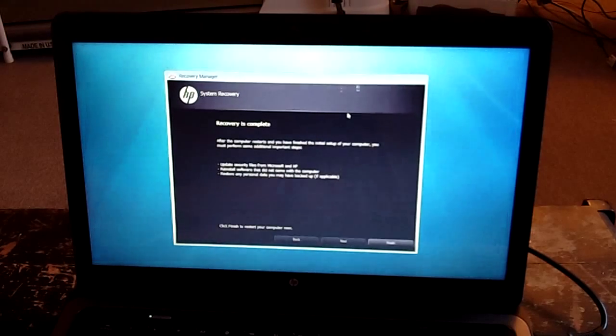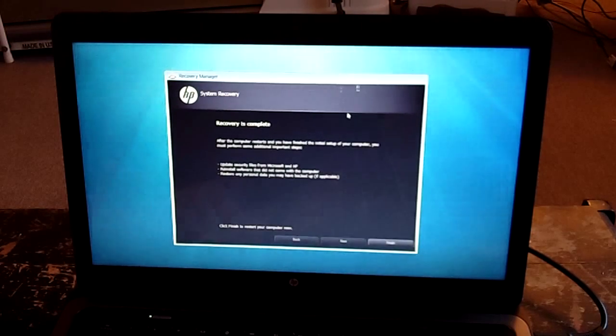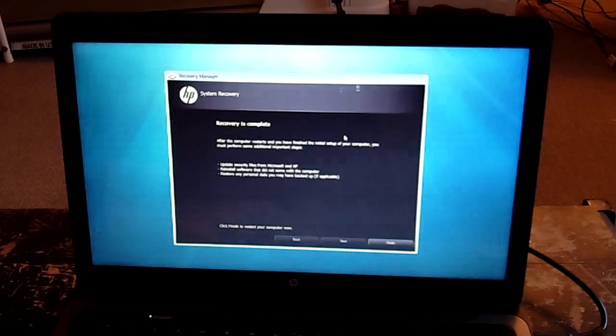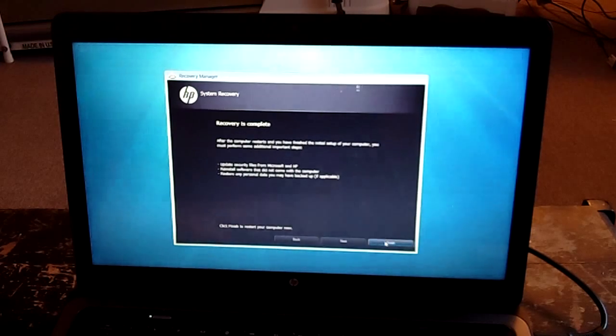One minute remaining. And now it says complete. So we'll just hit finish.